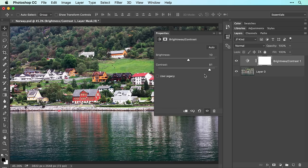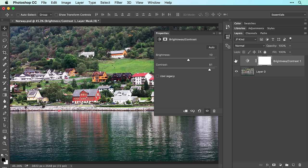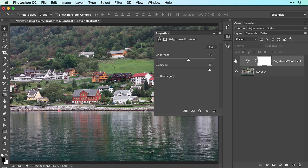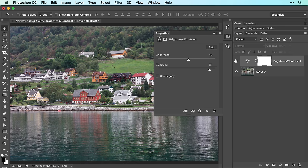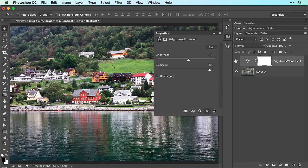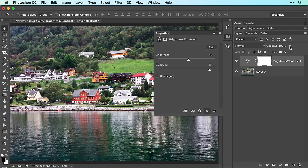To see a before and after version, click the visibility icon to the left of this adjustment layer in the layers panel. So here's our before and here's our after version. If the adjustment looks too strong, you can use the opacity setting near the top of the layers panel to reduce its strength.